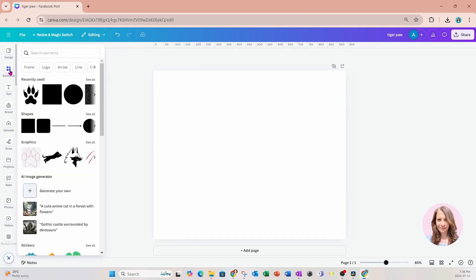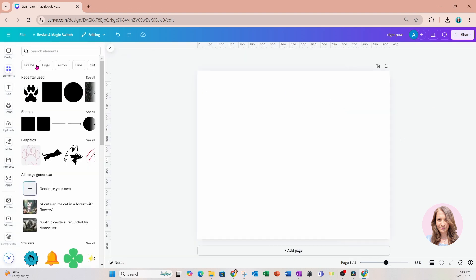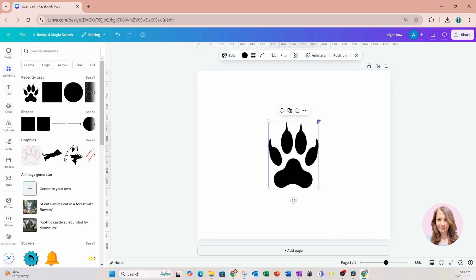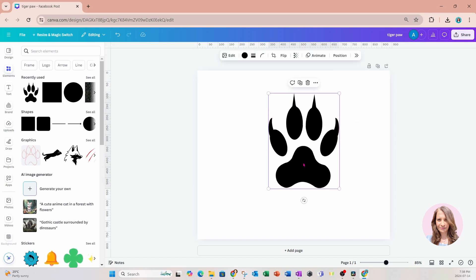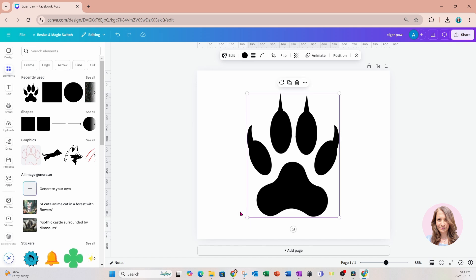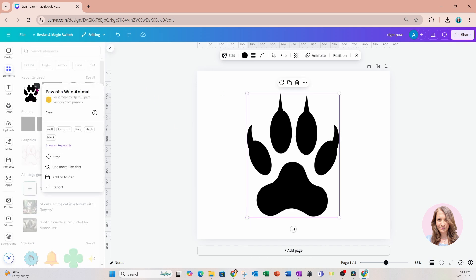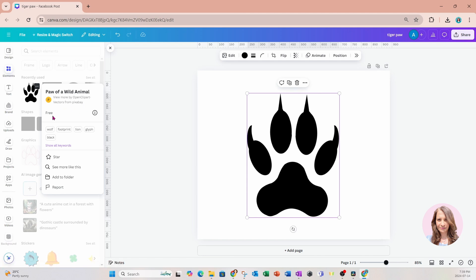We're going to start off by going to Elements, and you're going to search for a tiger paw. I am using this tiger paw here. If we go to info, it is a vector from Pixabay, and it is free to use.